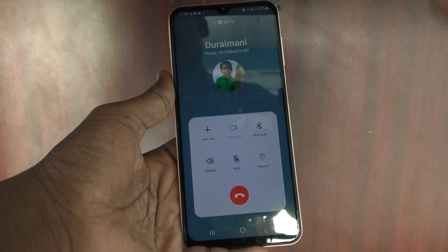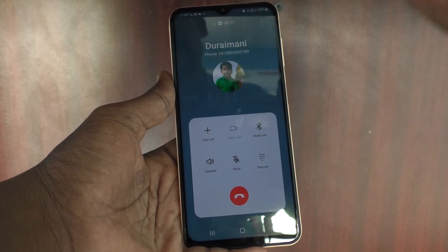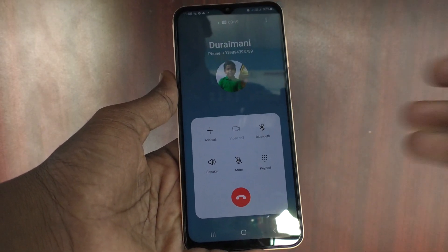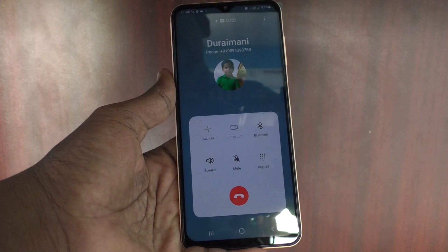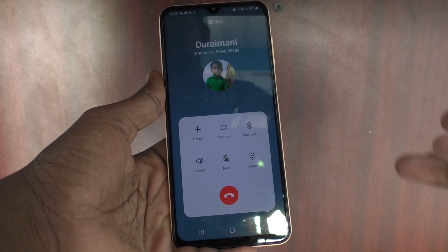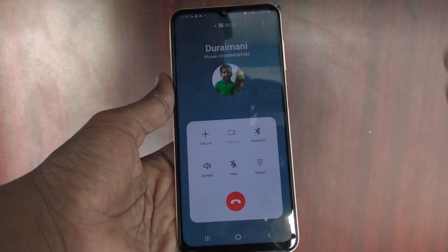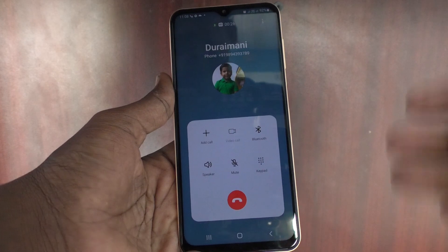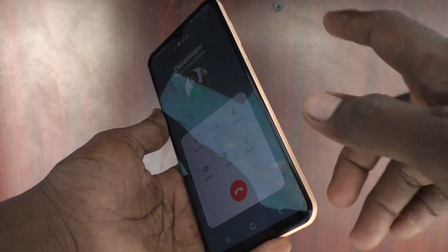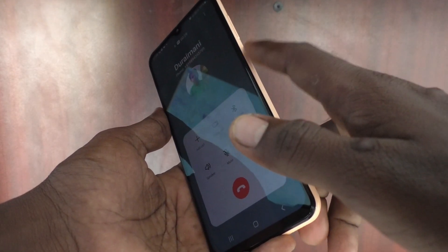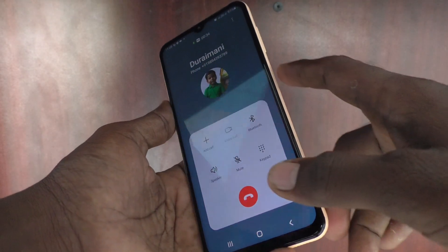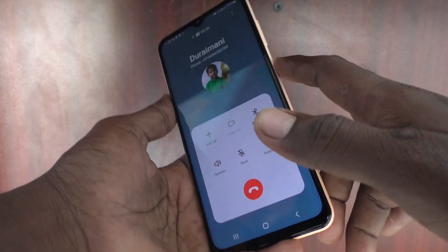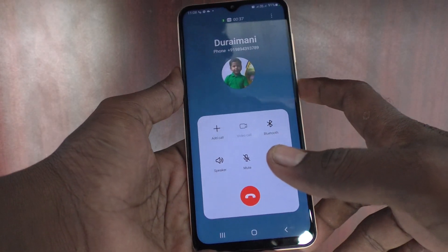Sometimes the soft key will not firmly cut the call and the call will still be in progress, which can lead to some troubles. In this situation, you can use the power button to end the call and make sure that your call is cut.